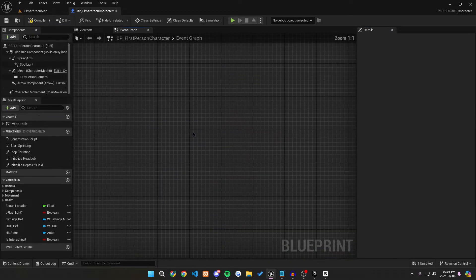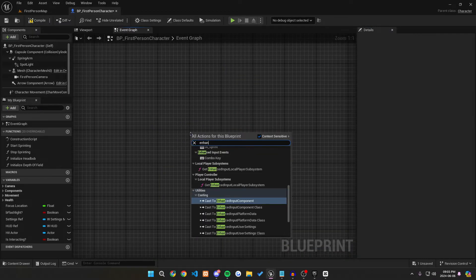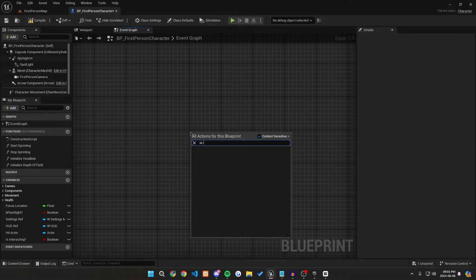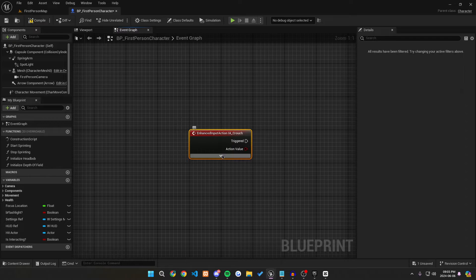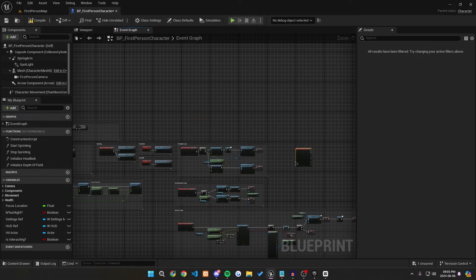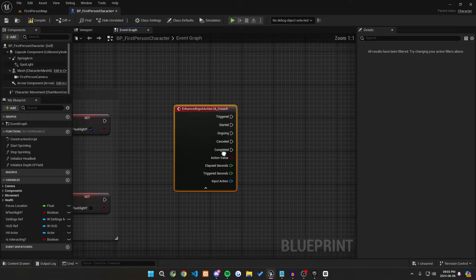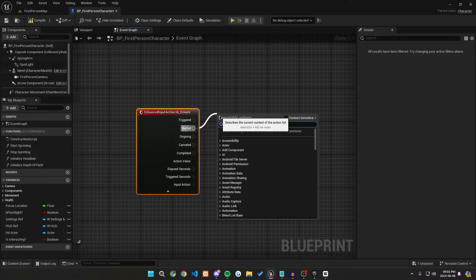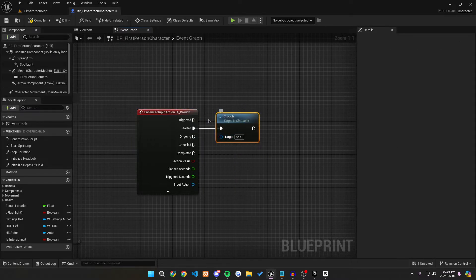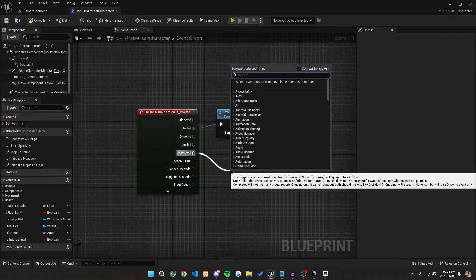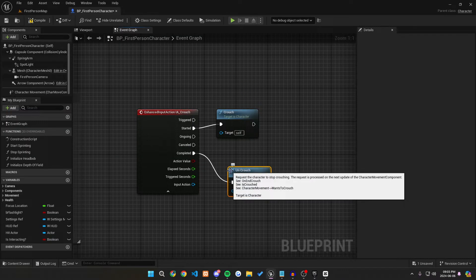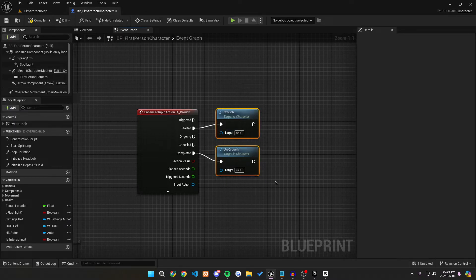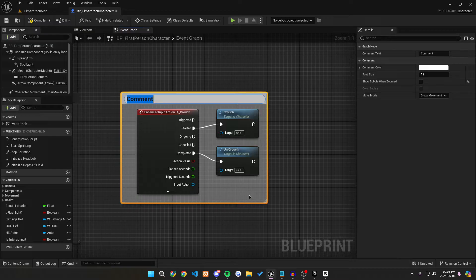Great. So now what we want to do is we want to go and call our IA underscore crouch and get the enhanced input action. Great. Let's move it to a place right here. That looks good. And off of started, we want to call crouch the function already prebuilt in from unreal engine. And then from completed, we can call uncrouch. Great. So now we have both of these.